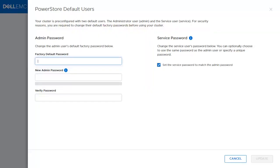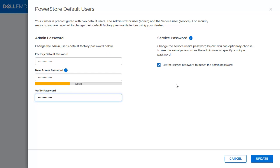Before you start the initial configuration, a change password is required. Input the default password and the new password. Service password can also be changed if needed. Click Update to start the initial configuration.